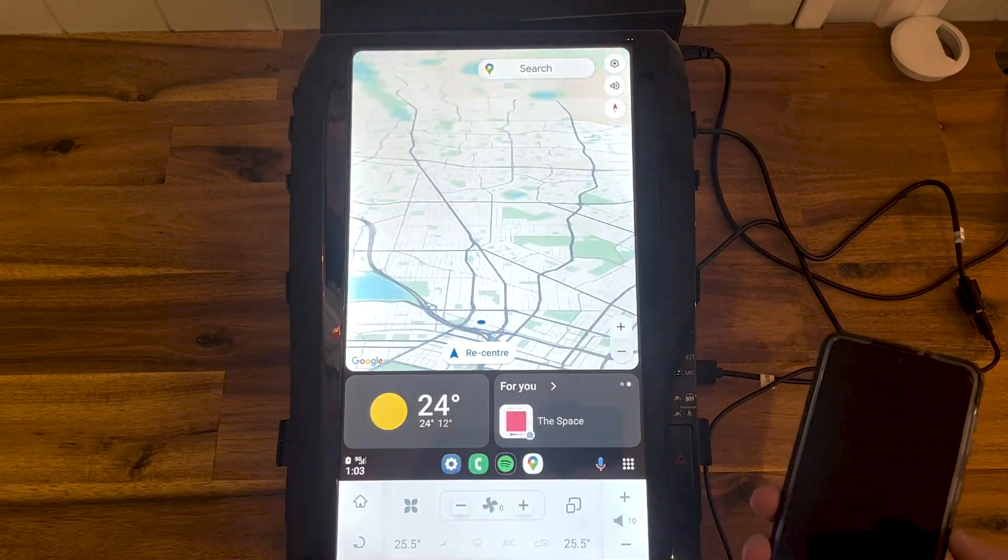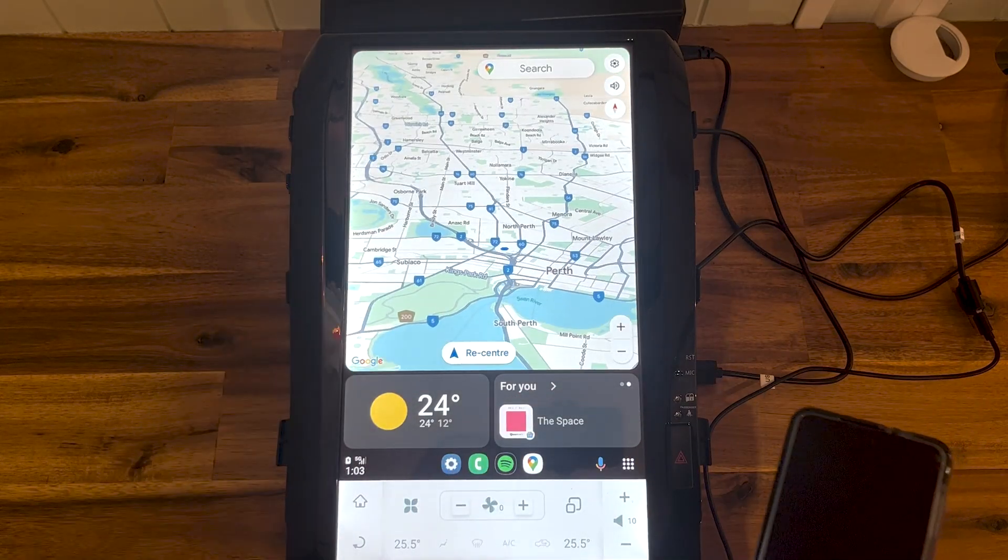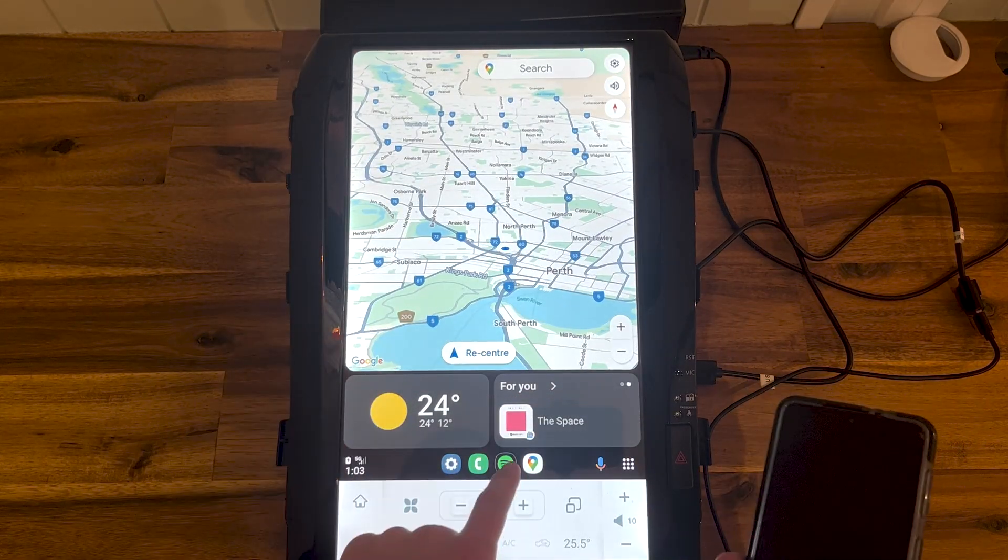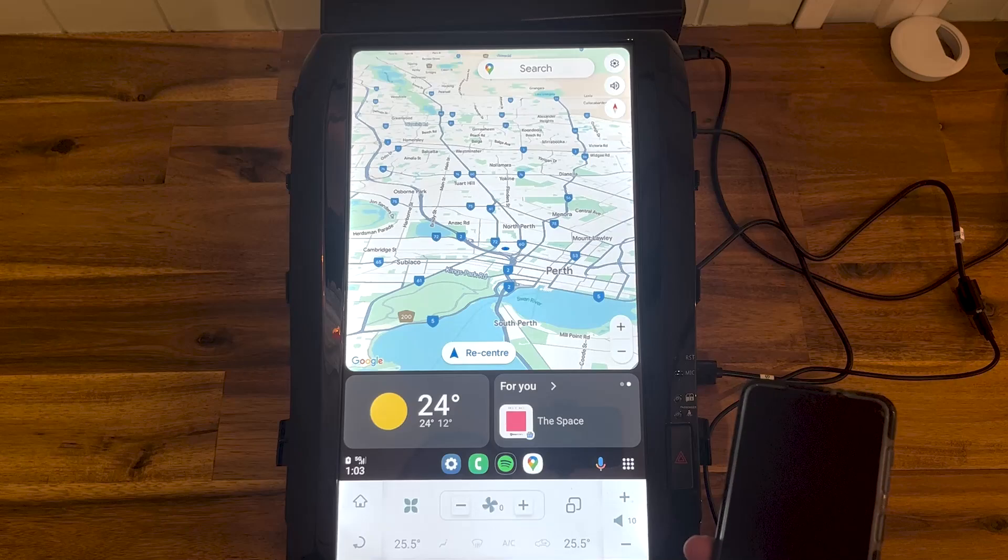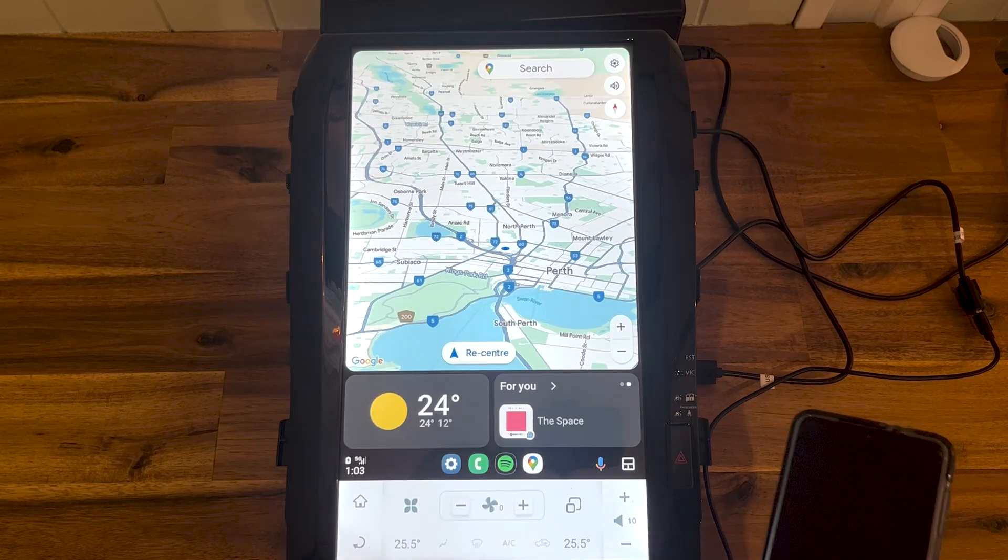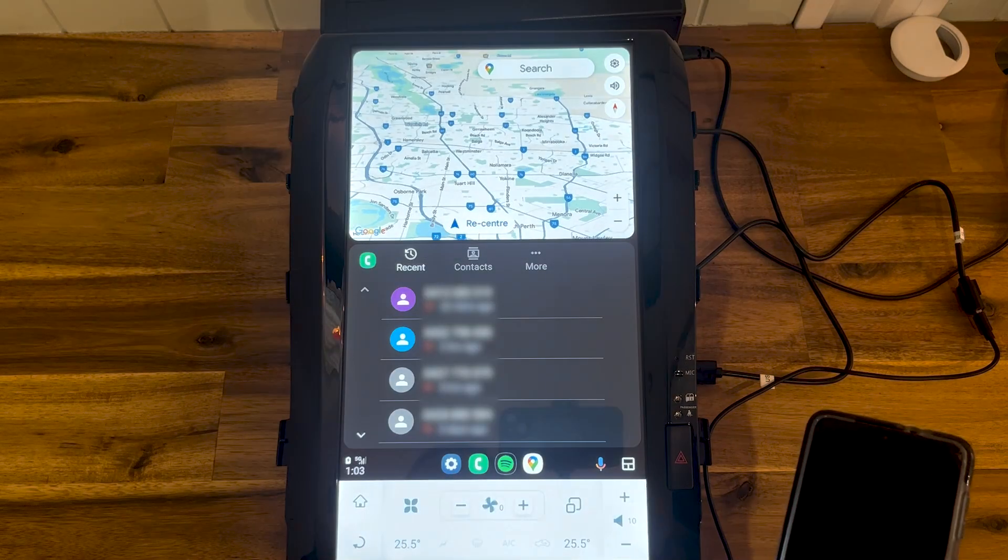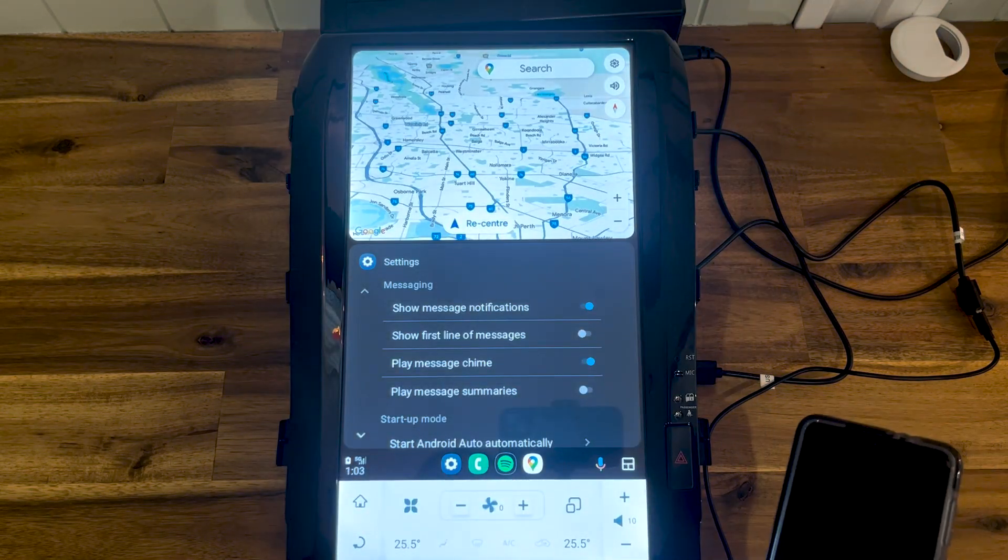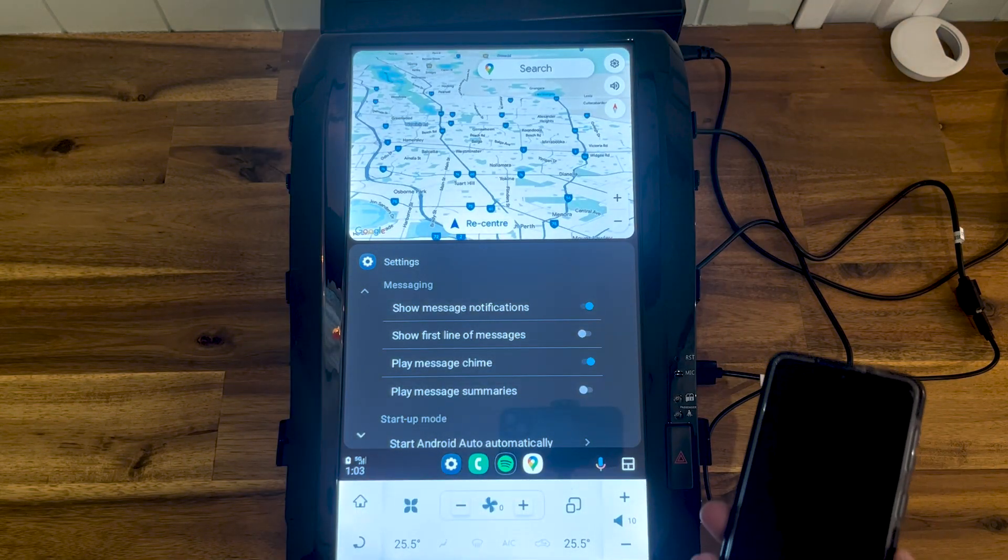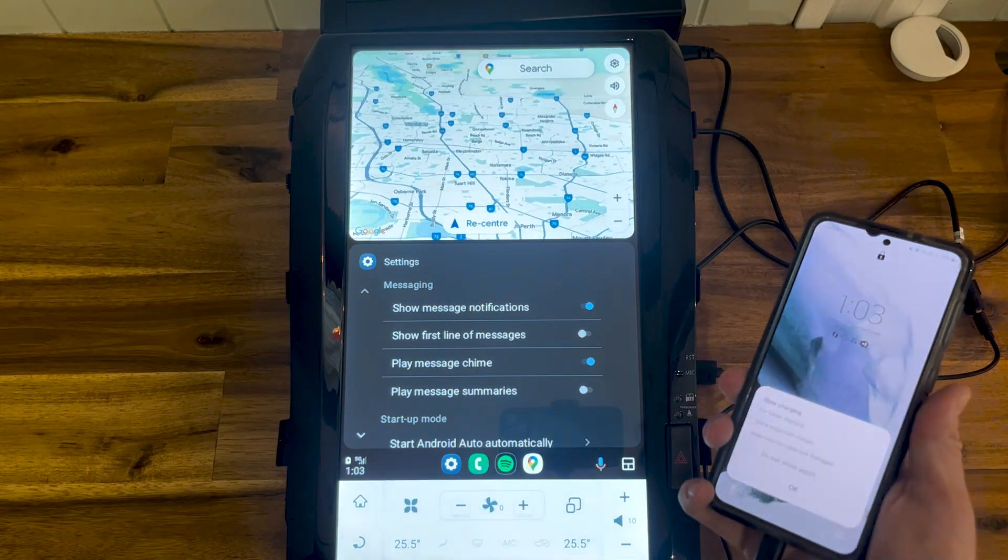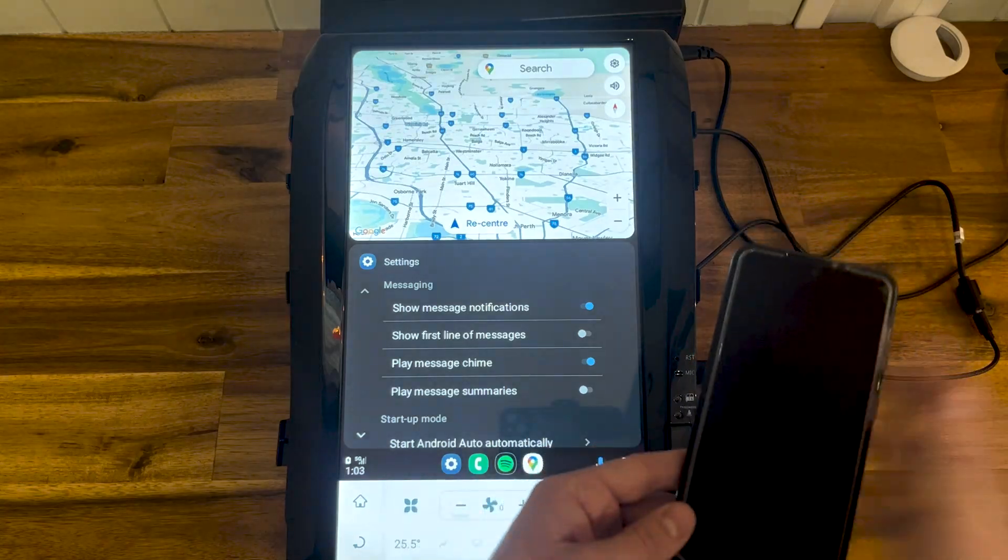everything else that you could want. There's Spotify, your phone settings - it all works exactly how it should. Thanks very much for watching.